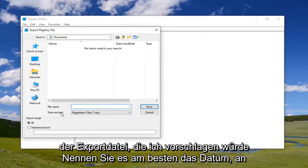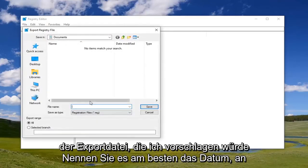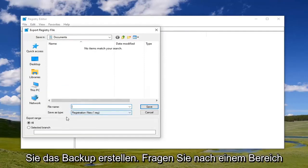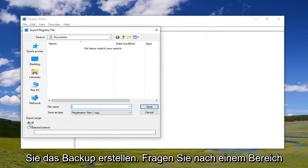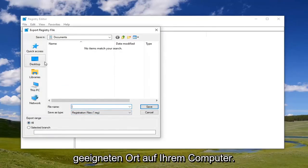For the file name, I suggest naming it with the date you're making the backup. Export range should be set to 'All,' and then save it to a convenient location on your computer.